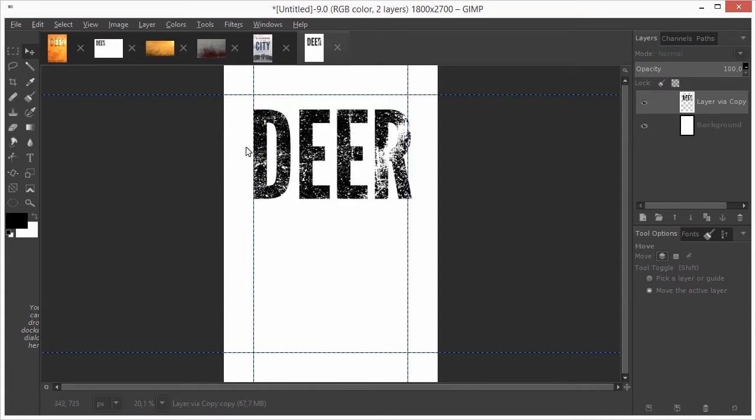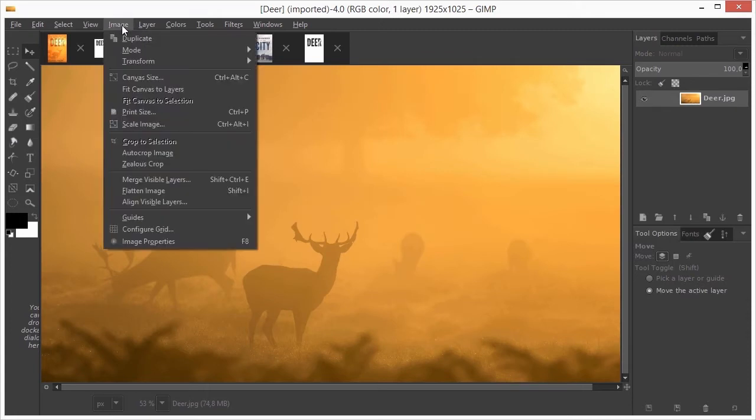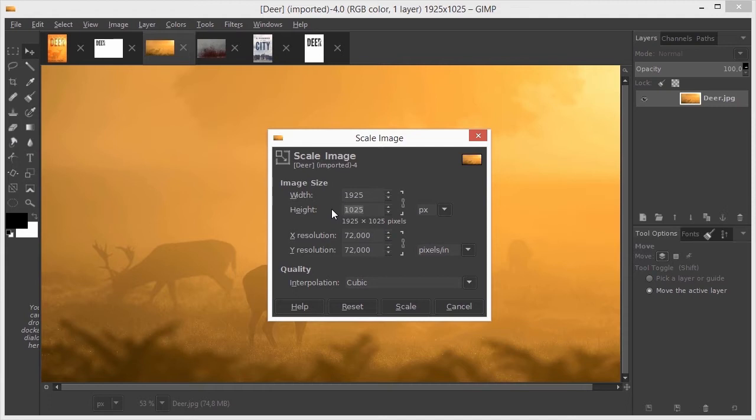I open DEAR. The background image I am using comes from unsplash.com. The image is too small. But because this image doesn't have much detail, I can enlarge it. I select the height and type 2700 pixels. I click on scale.